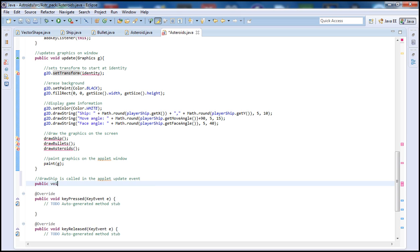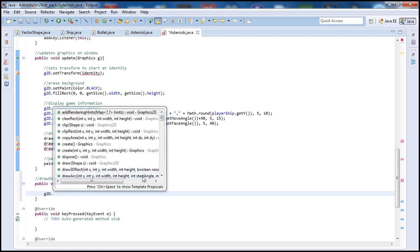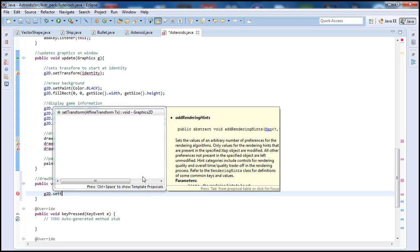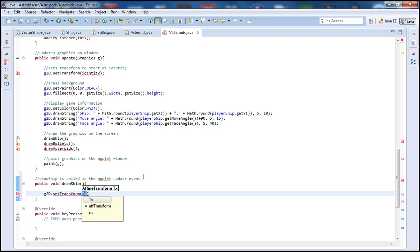Let's start by typing public void drawShip. Inside of here let's start by typing graphics2d G2d and setTransform. setTransform and then we're going to do the identity.